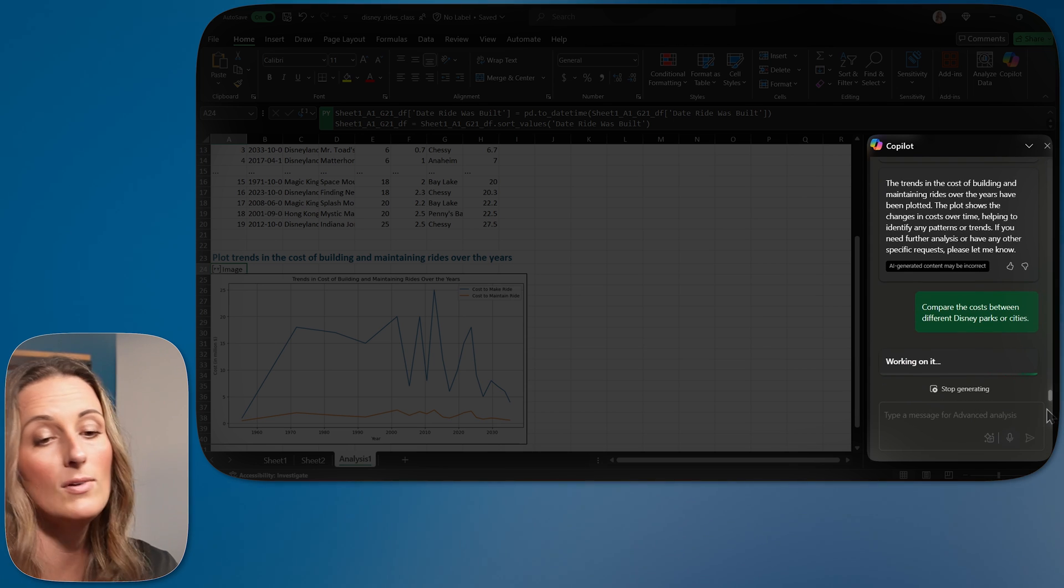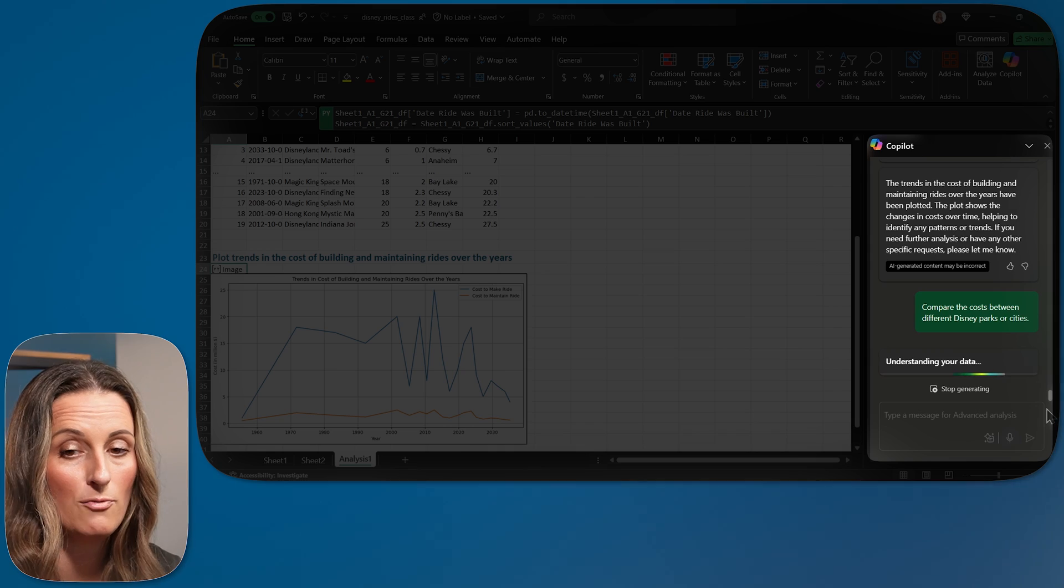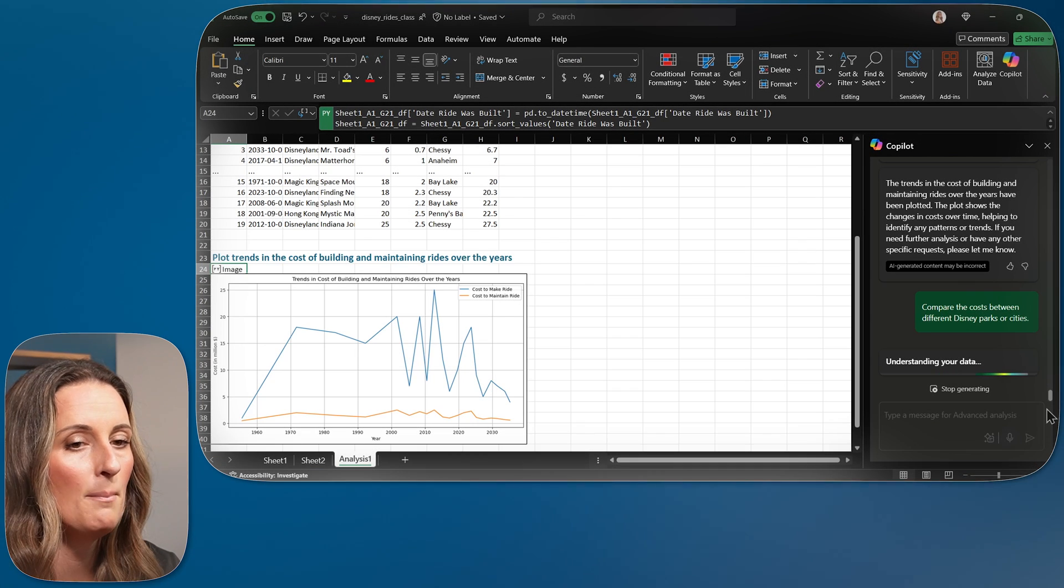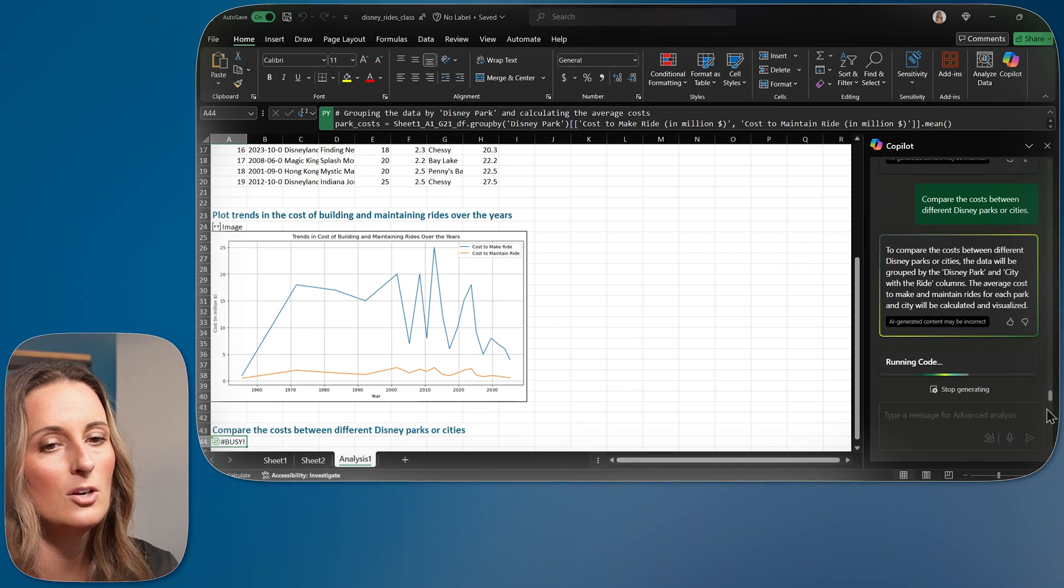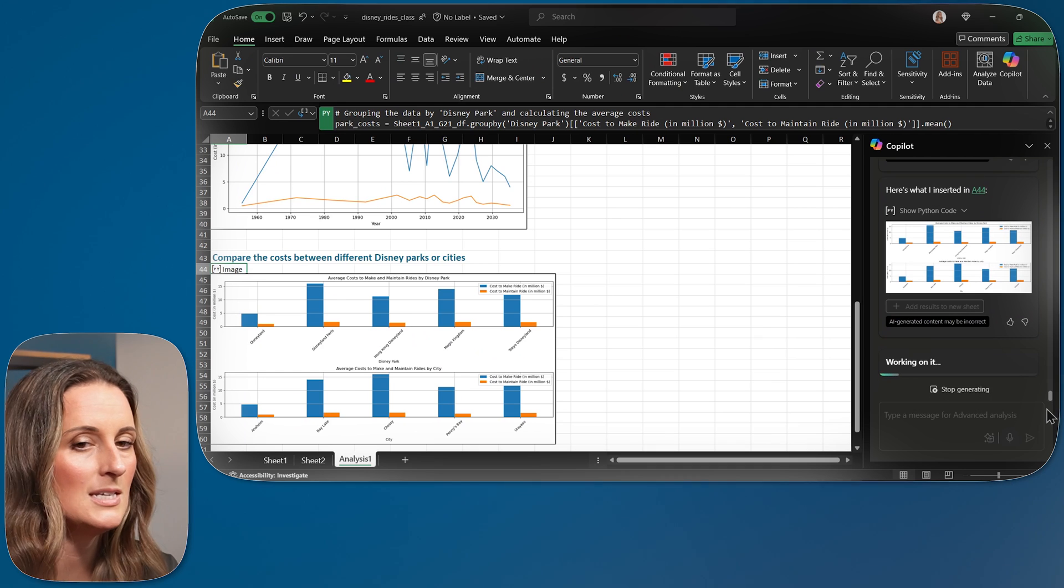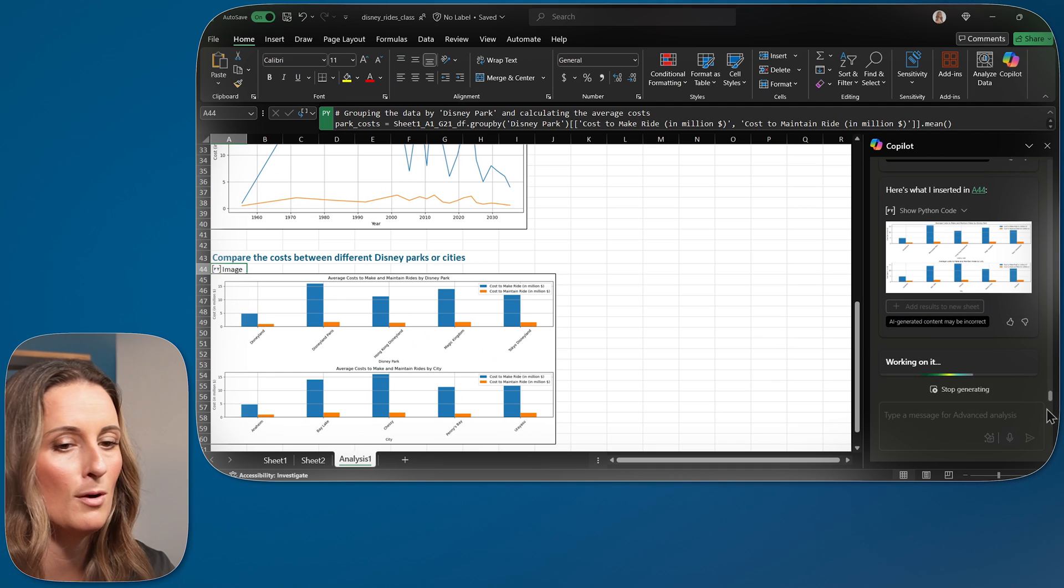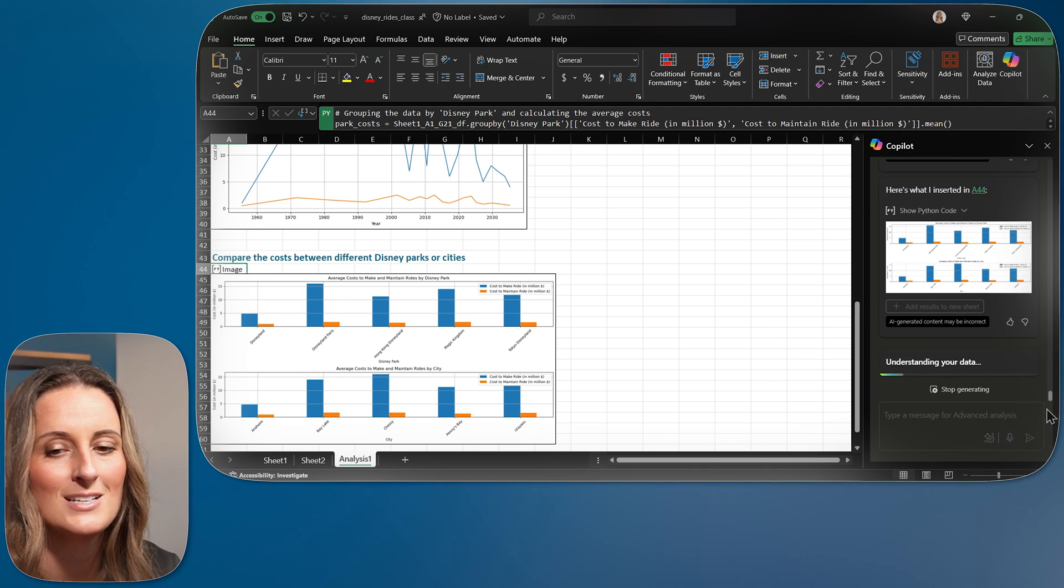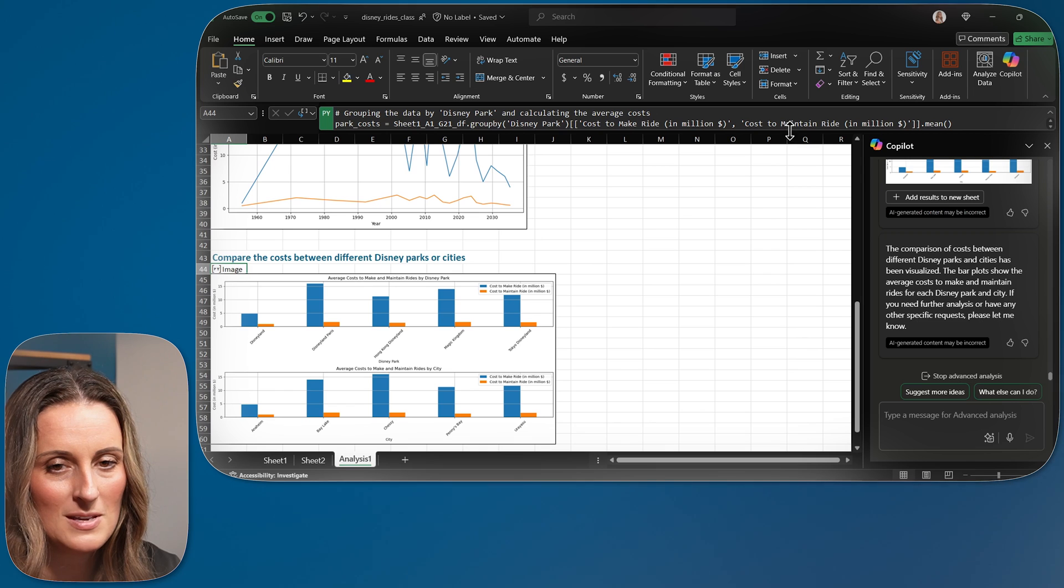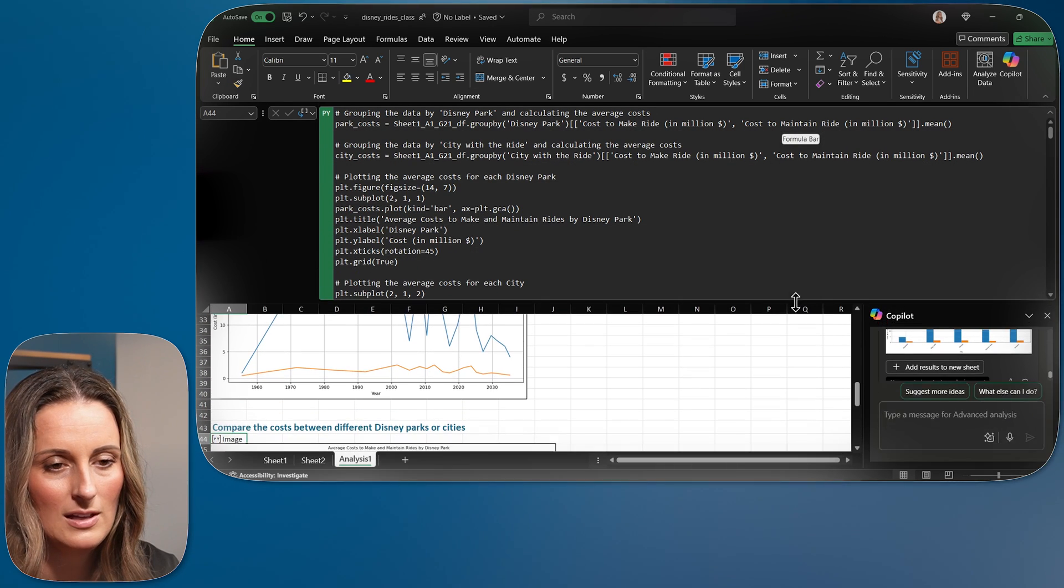It's probably going to make another visual for me for this. But you can also see up at the top, I can see this Python code being written. You'll see everything in that formula bar just moving around. And I'm actually going to open this up so we can see it a little bit better.